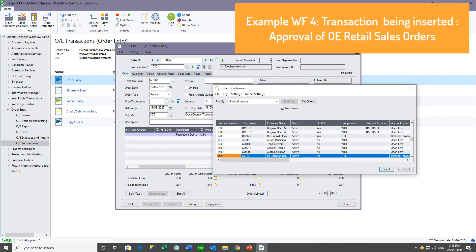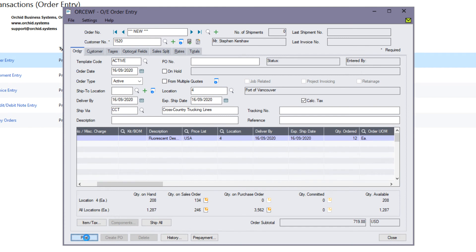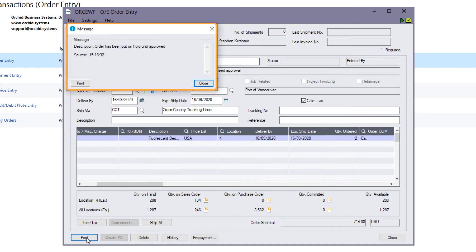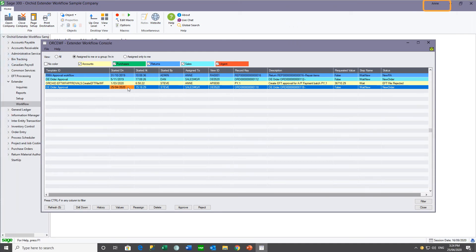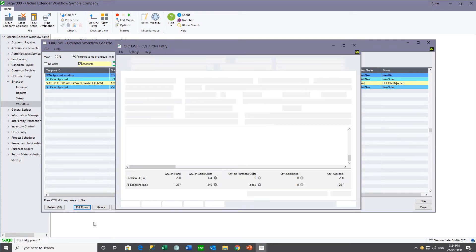The next workflow I'm going to demonstrate is for transactions like order entry or purchase orders. We have a workflow that starts automatically if a sales order is created for a customer in the retail group. When I create a sales order for Mr. Stephen Kershaw, who is in the retail group, the sales order automatically goes on hold and the workflow instance is started. Logged in as Anne, I can see the retail sales order that Steve entered, and when I drill down, I can see the details of that particular sales order.